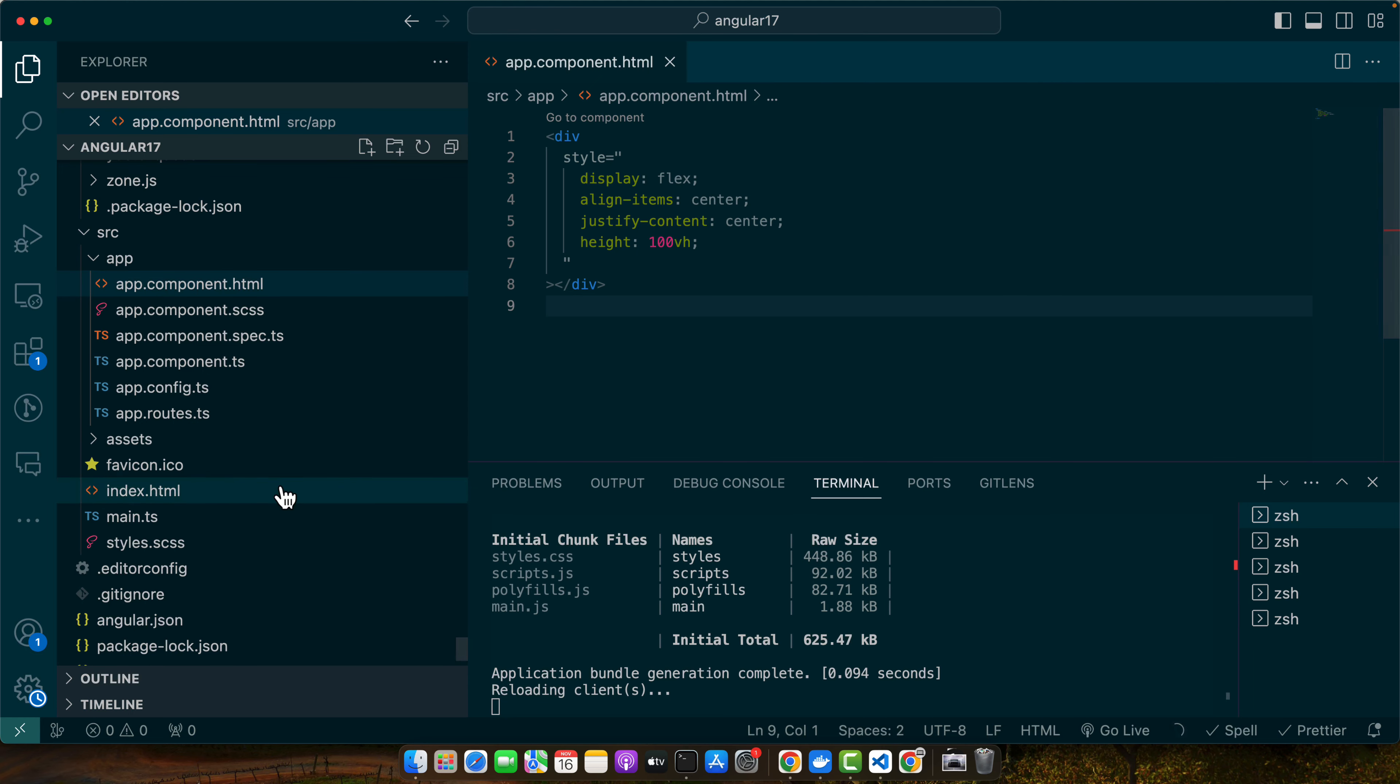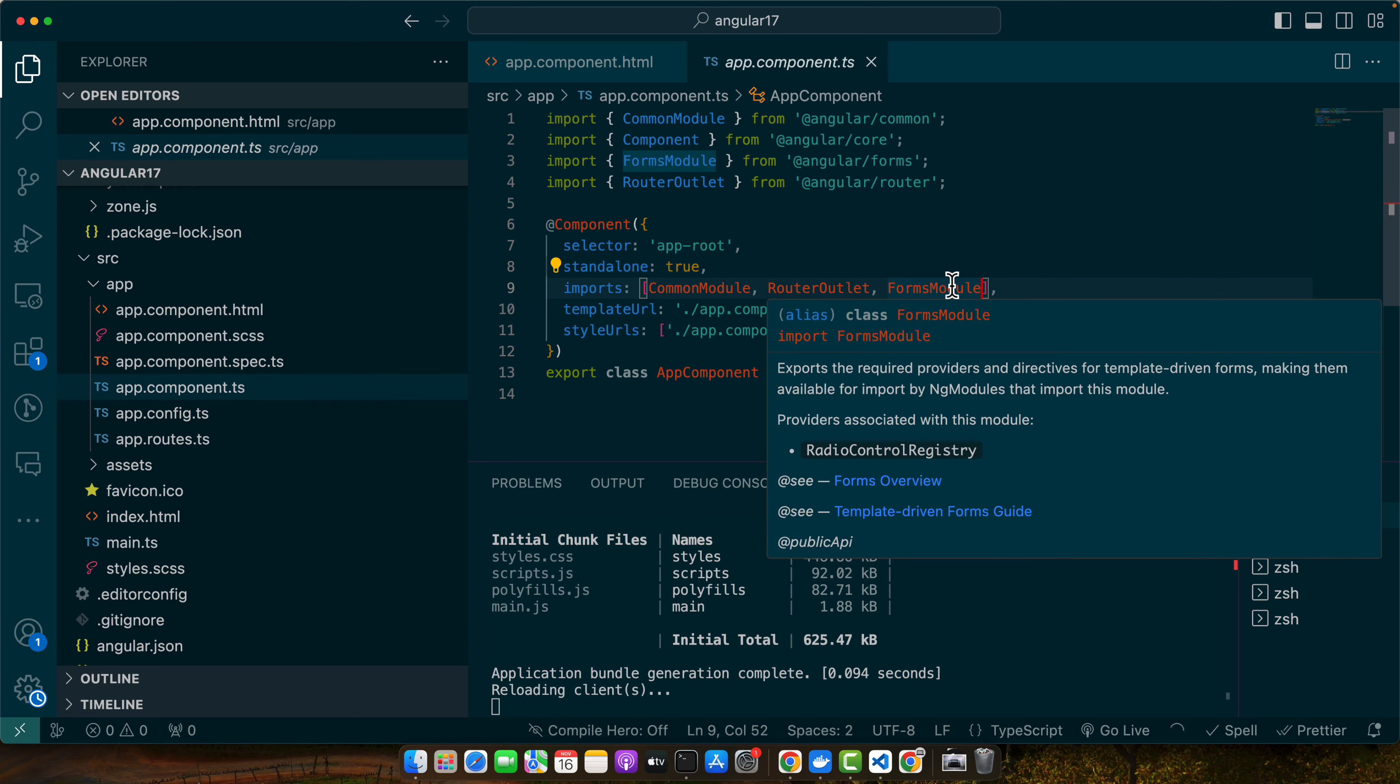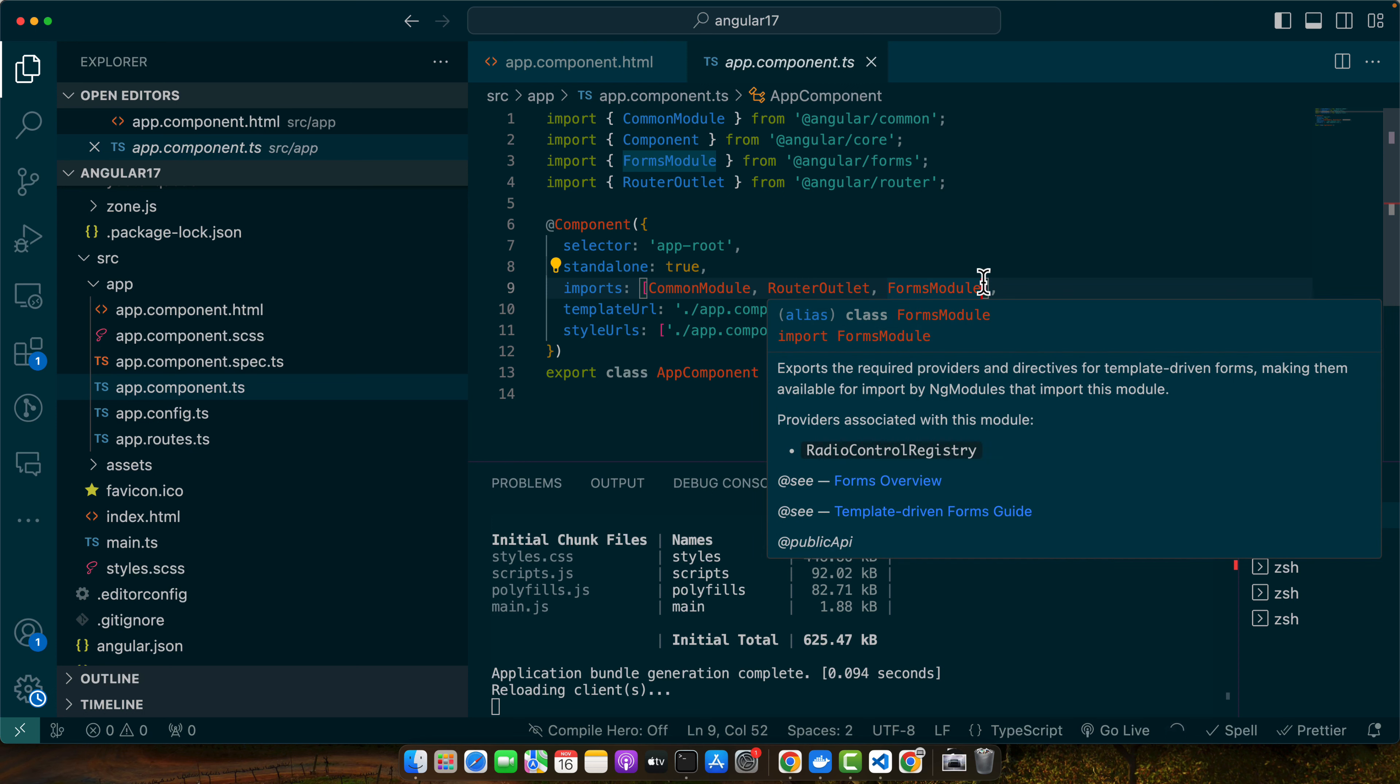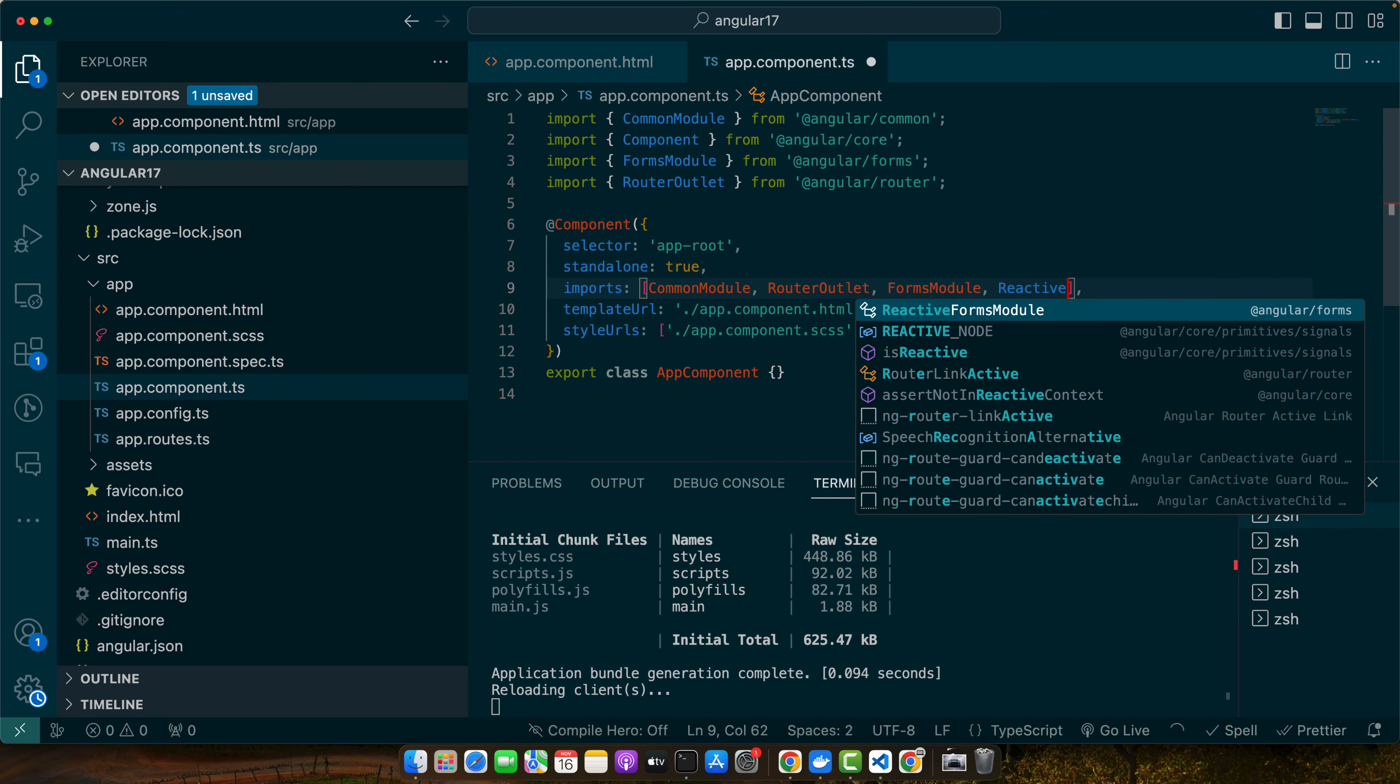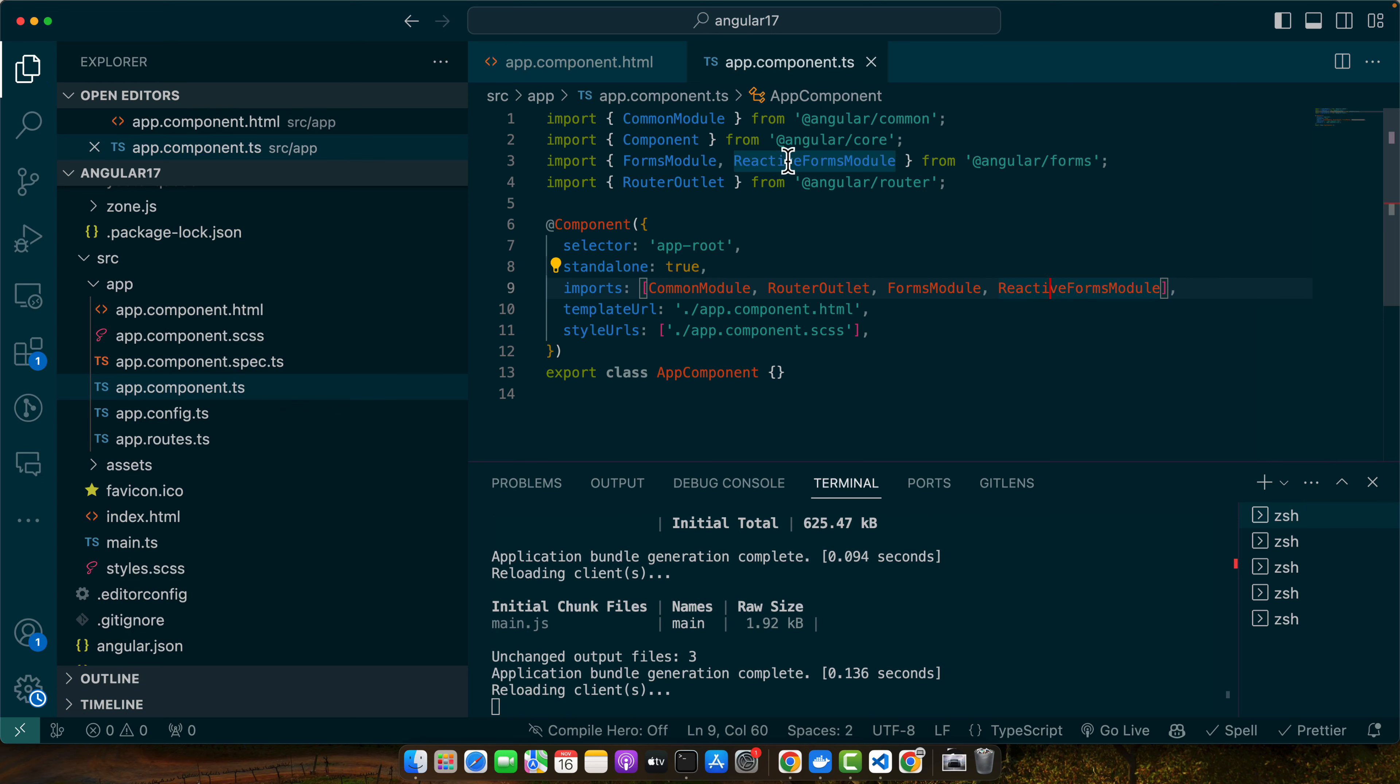Make sure an Angular project is ready with forms module and reactive forms module set up in your machine. If not, you can go to your app module or app component if it is standalone and directly import the forms module and reactive forms module. I have already forms module; I'm going to import the reactive forms module. Make sure to import it here as well.